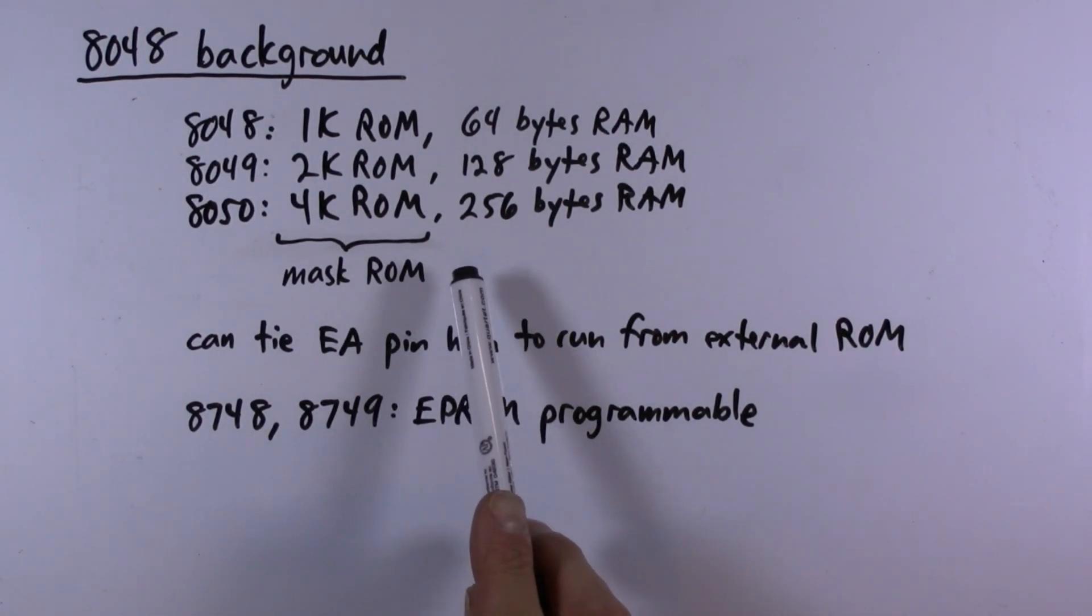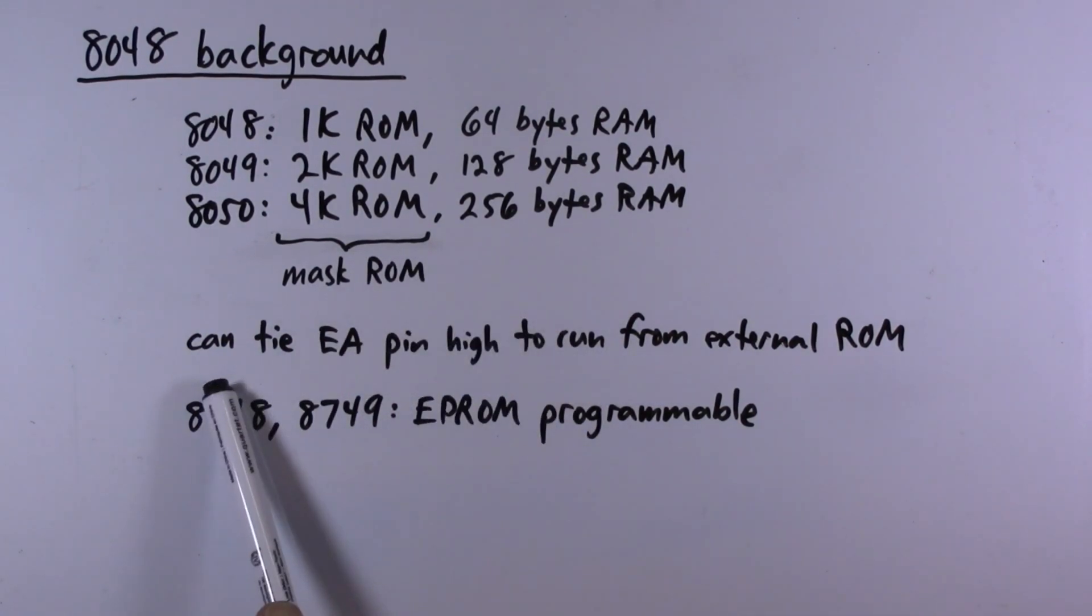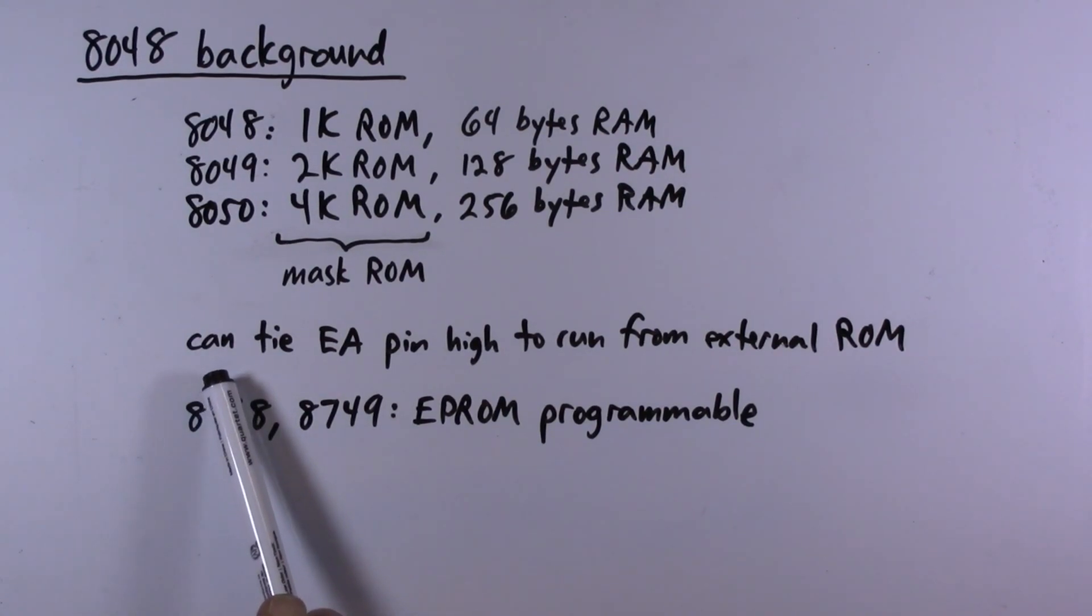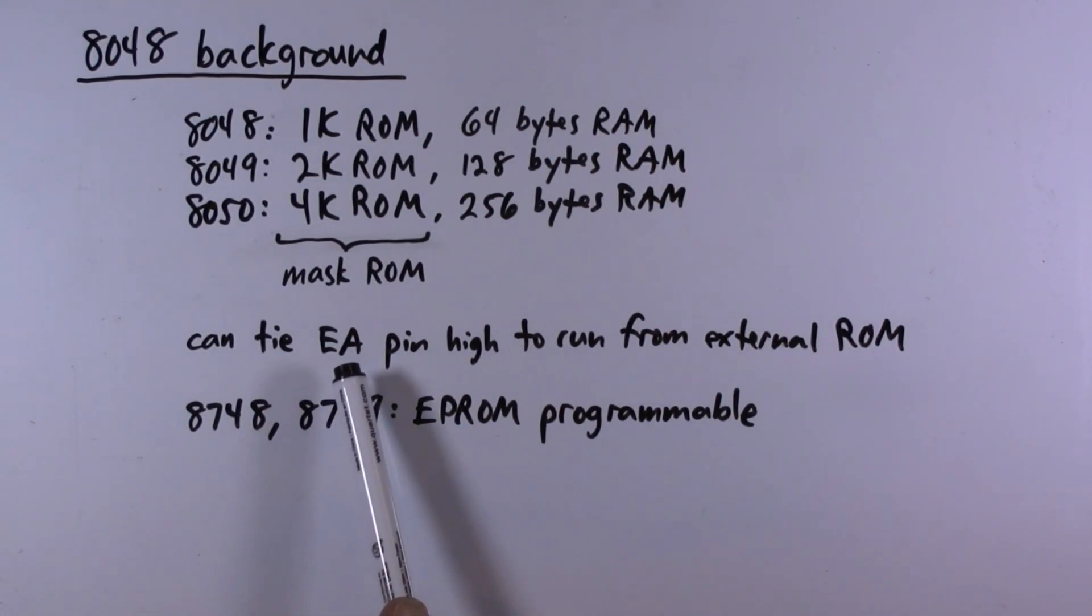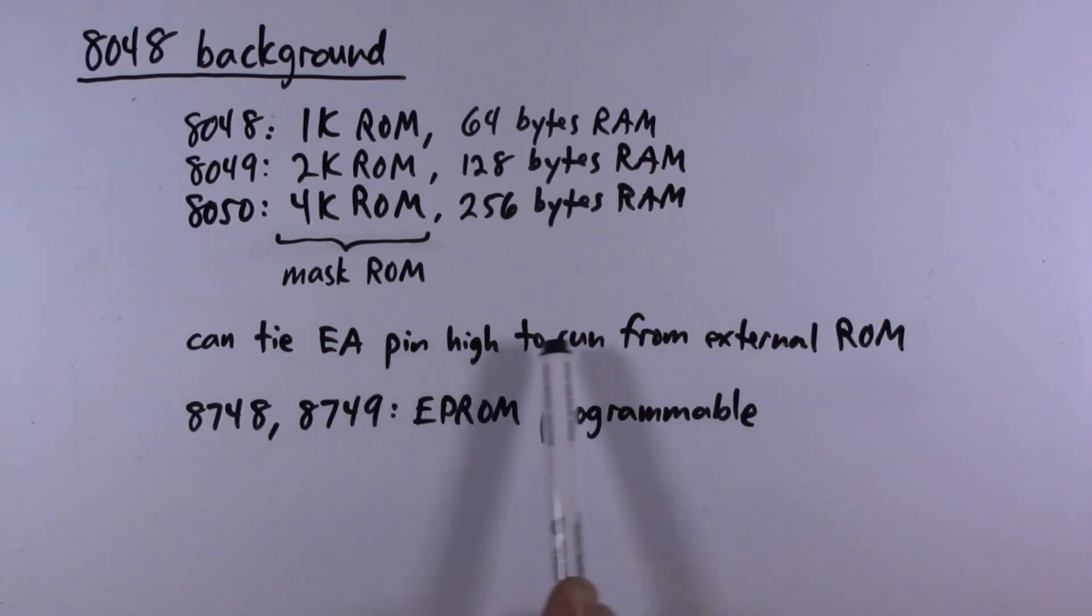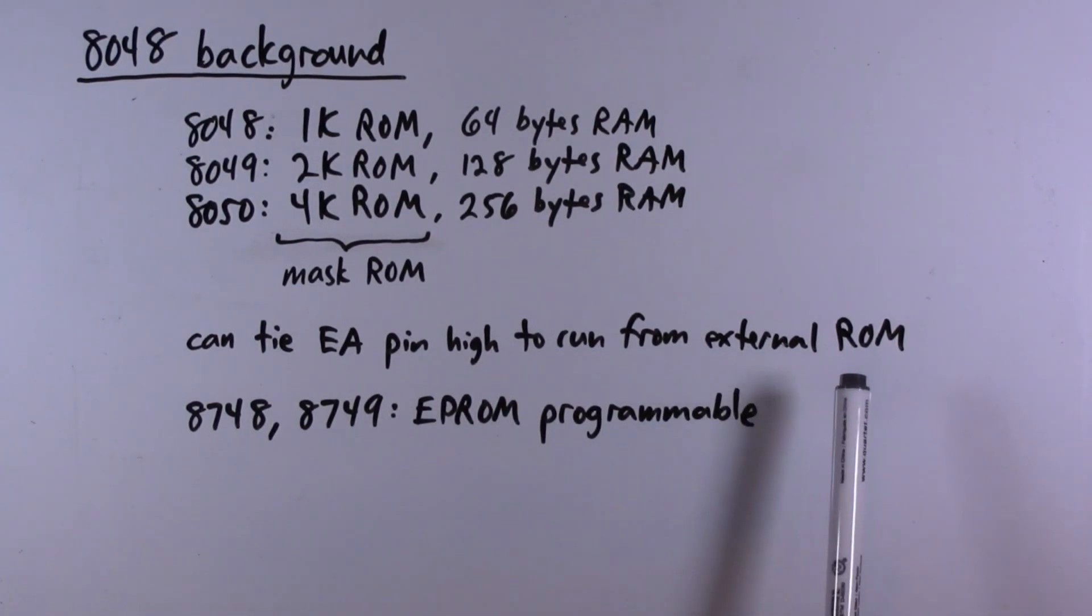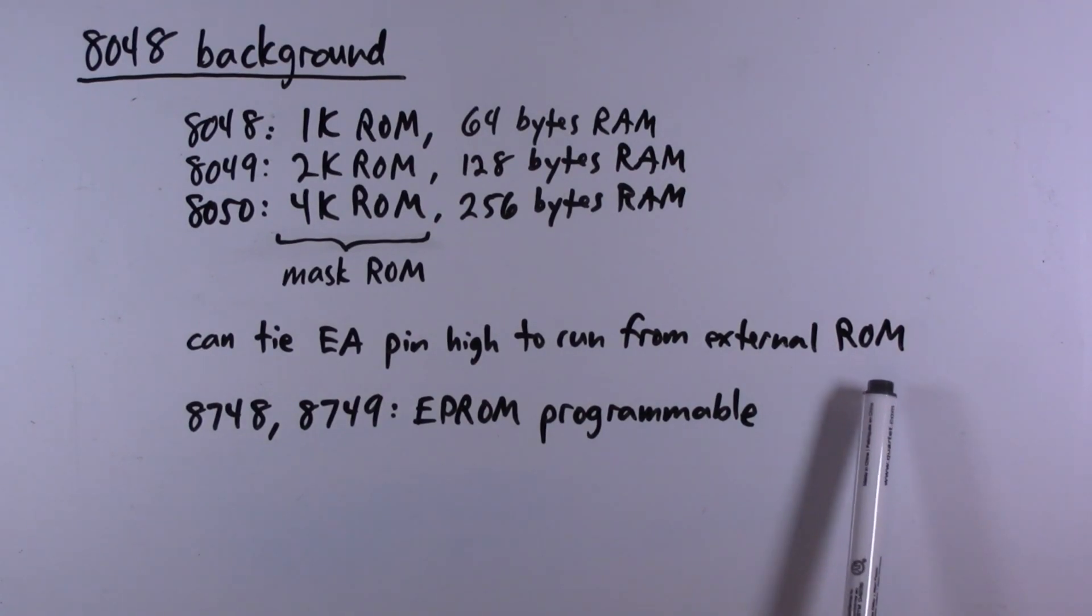And this is the reason that it's actually possible to write your own programs for these devices: there is a pin which if asserted high allows the device to run programs from an external ROM device and of course that's what we're going to do in our circuit.